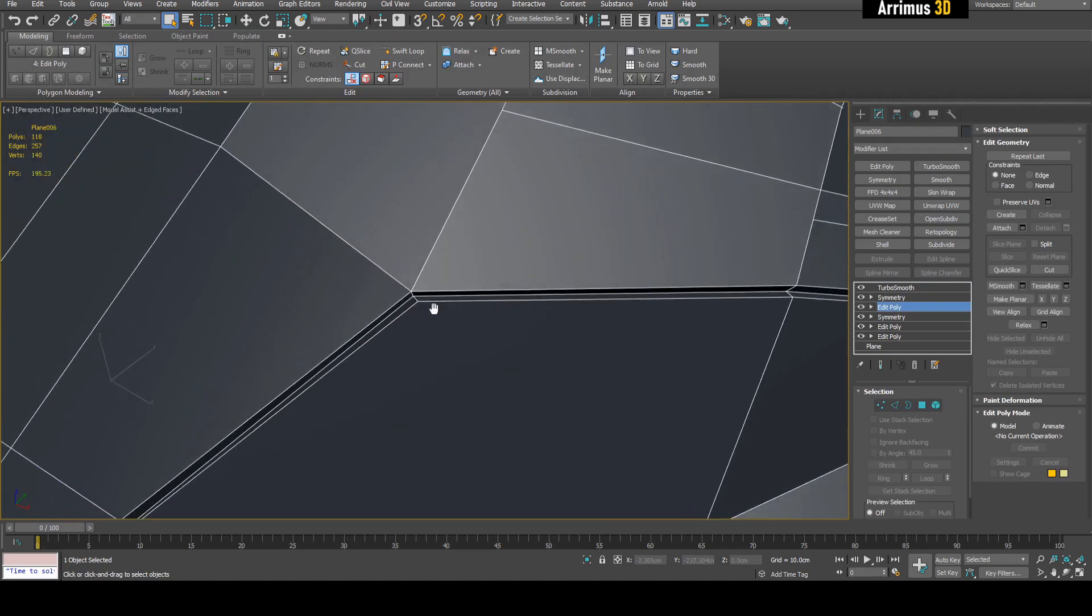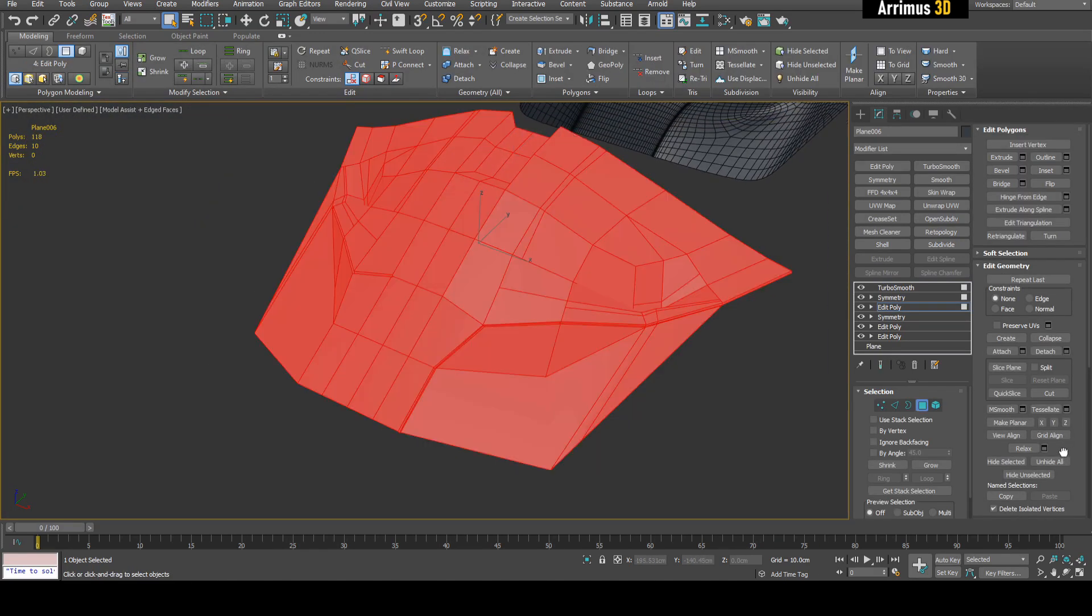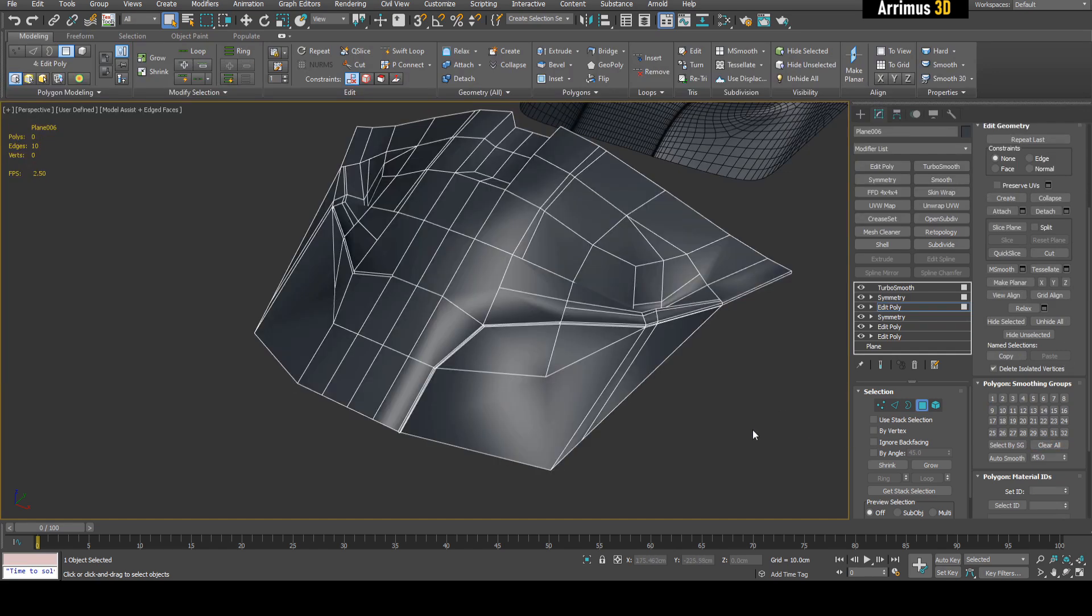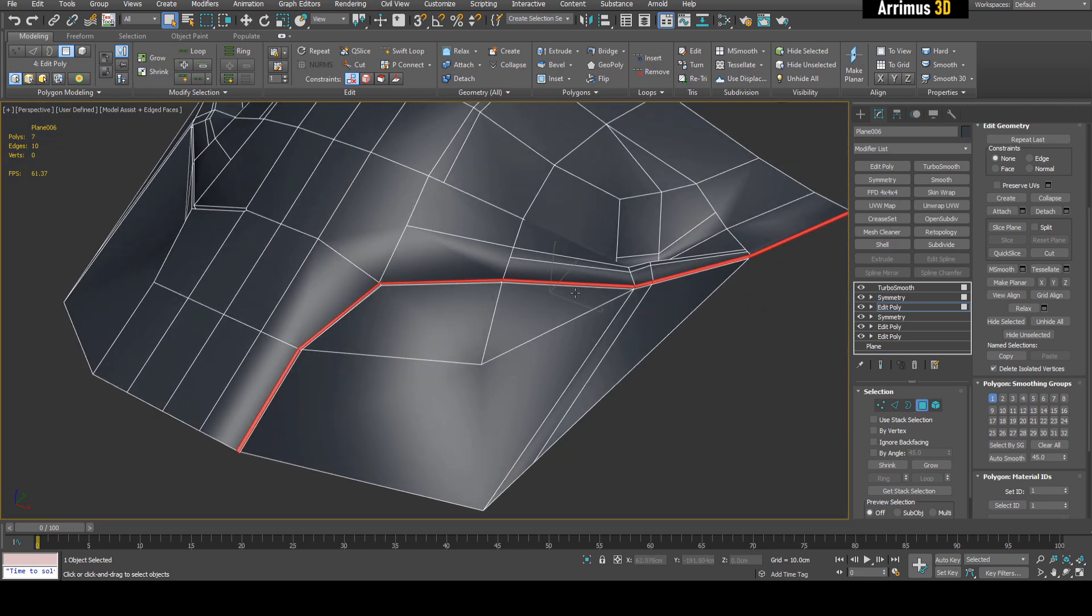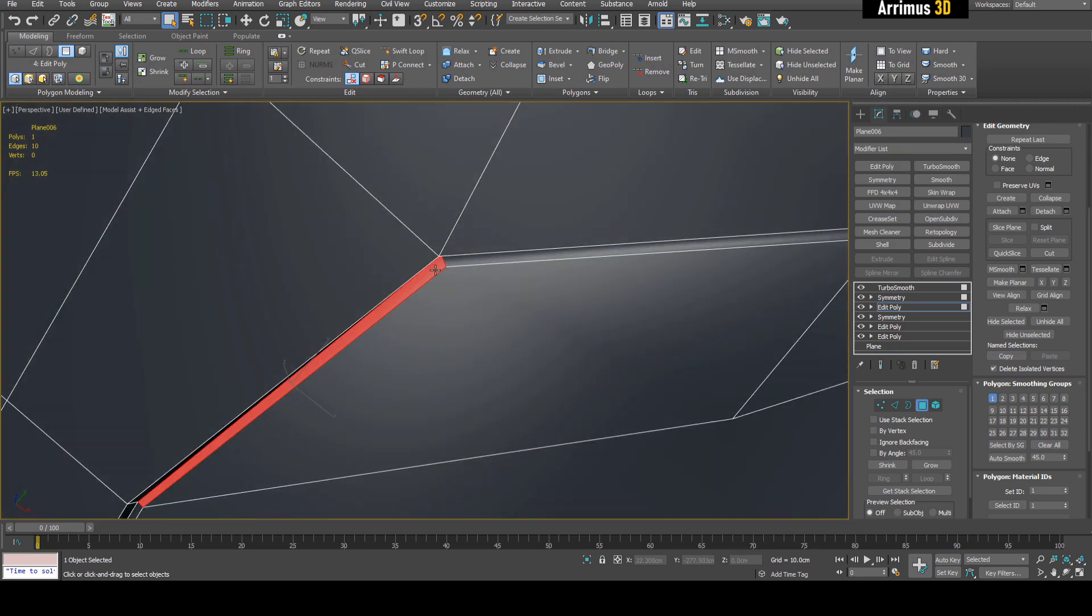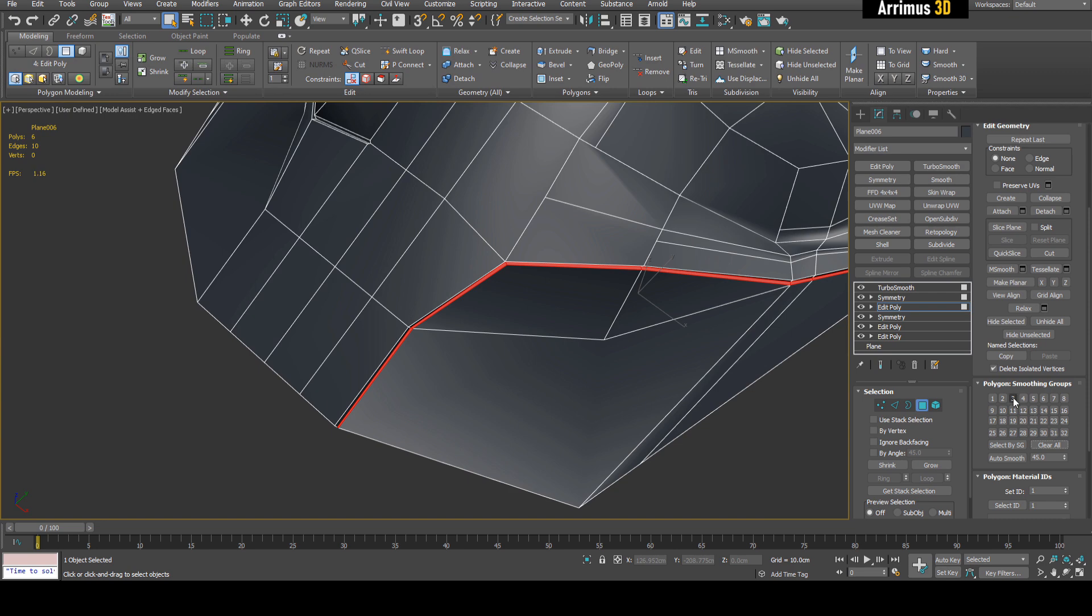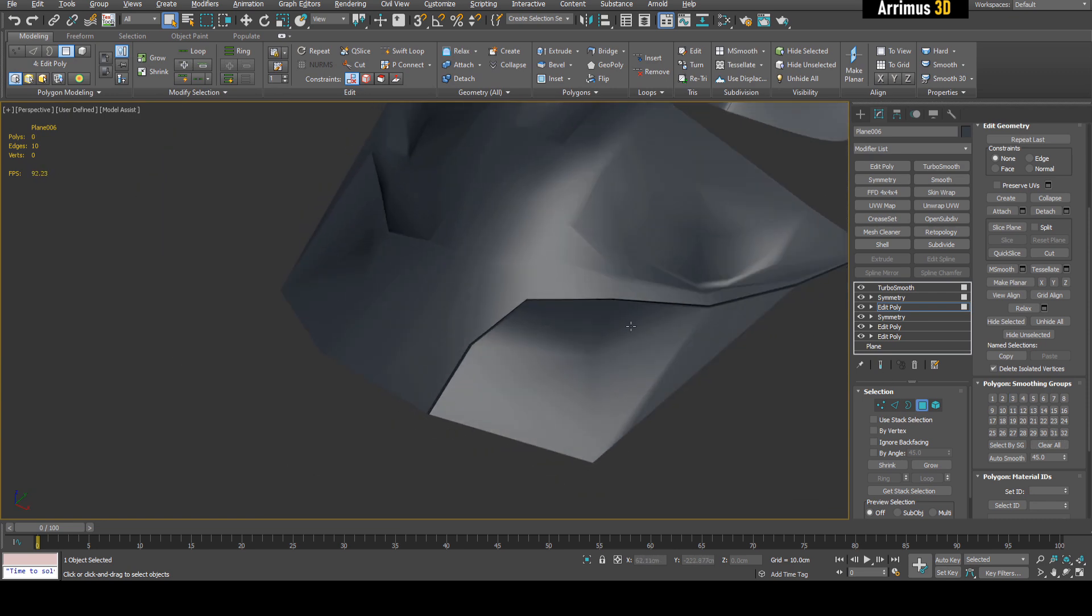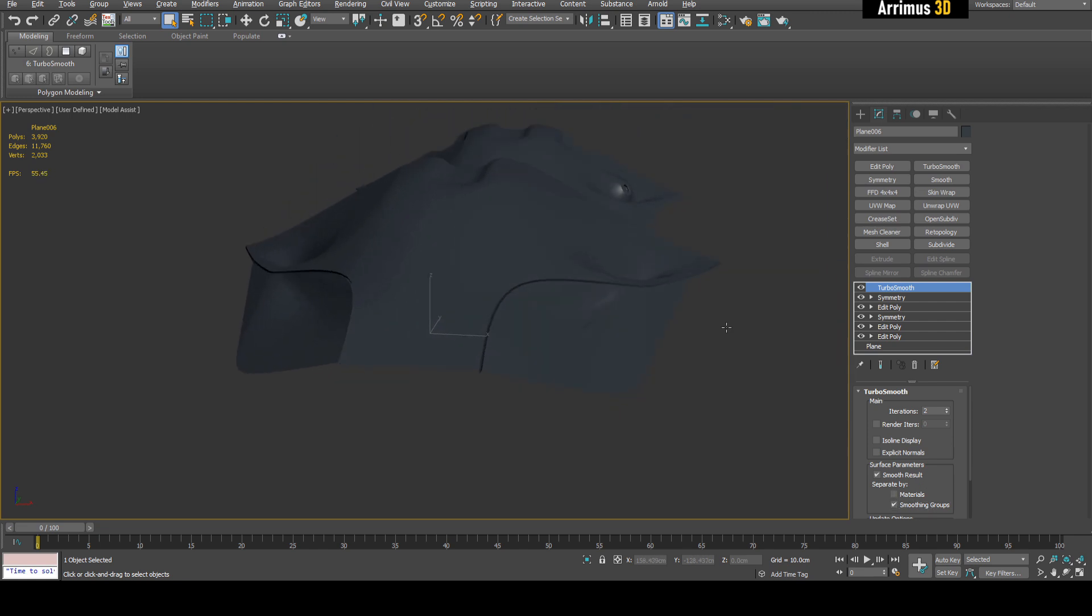So in this situation, because of this seam here, because of this panel line, we actually want to set up some smoothing groups. What I'm going to do is press Ctrl+A and just give this a smoothing group of one. Then I will select this, hold Ctrl, double click to loop this, and I will give this two. And then I will left click on this, hold Ctrl, double click here, and I will give this three.